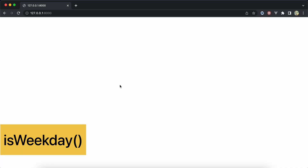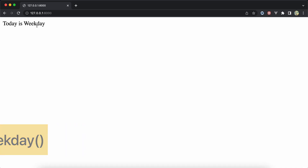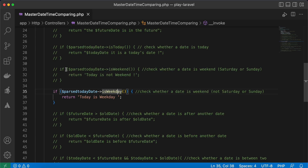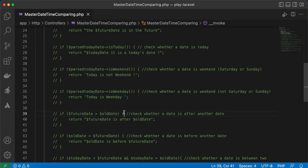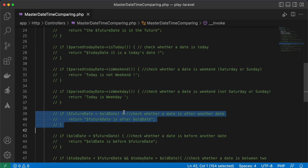To get the opposite — checking if a day is a weekday or not — we can use the `isWeekday()` method: `Carbon::parse($today)->isWeekday()`. Uncommenting that line shows our weekday result.